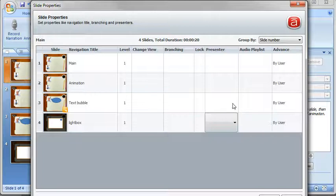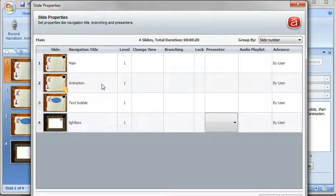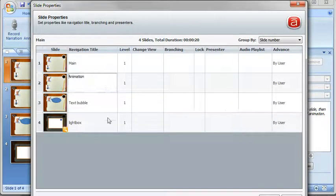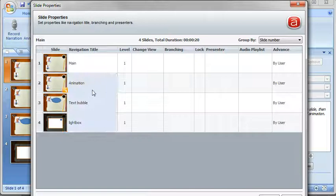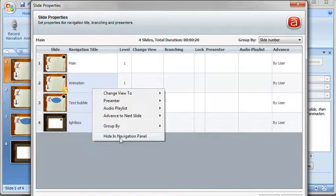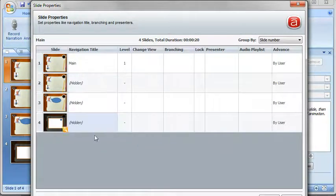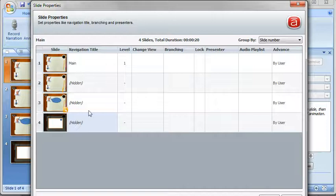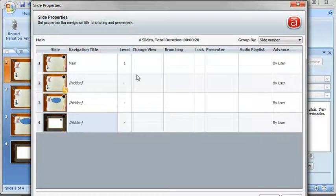The other thing I want to do is I don't want these slides to show up so I'm just going to right click. I'm going to select these three slides. I'm going to right click and I'm going to put hide in navigation panel. Now the slides are still there. I'm just going to hide them so the learner can't see them.